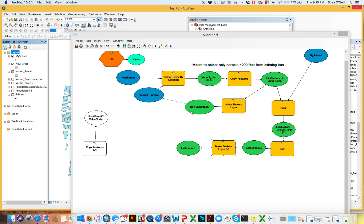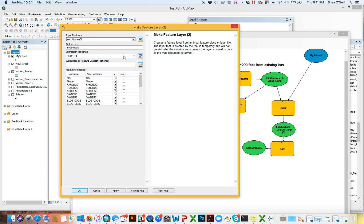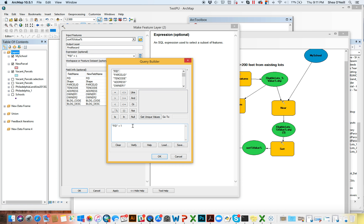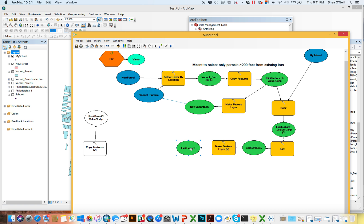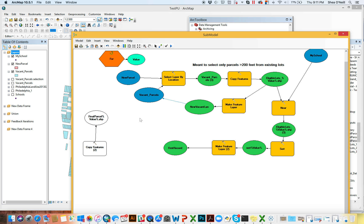Therefore, we can just use that to our advantage. Rather than go through that step of getting a field value and selecting by attribute, we just do make feature layer, come into expression — which is almost like a way of putting select by attribute in there — and just say FID equals one. Because essentially, the thing that has the FID of one will be the first record, and we know the first record is the one closest to the school, because that's how we set it up. Much easier. So then we have our first record here. Make sure you give it a name like 'first record' in the output layer. Therefore, we don't have select by attribute anymore and we don't have get field value.